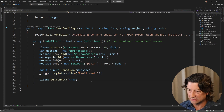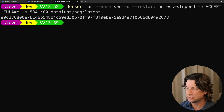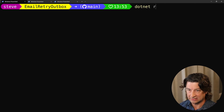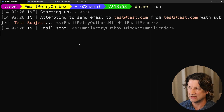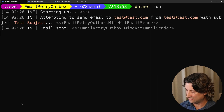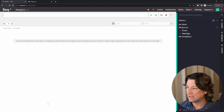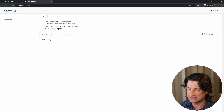So if we run this right now it should just work. If we come to PowerShell and say dotnet run, what I'm expecting it to do is actually send that email. I just got a notification that says new message received. And if we jump over to PaperCut, you can see a few seconds ago we got an email — we can click on that and see it's got the test body, test subject, etc. So everything is working.